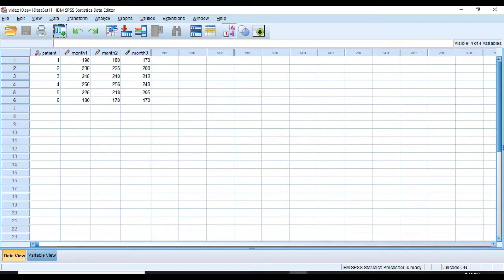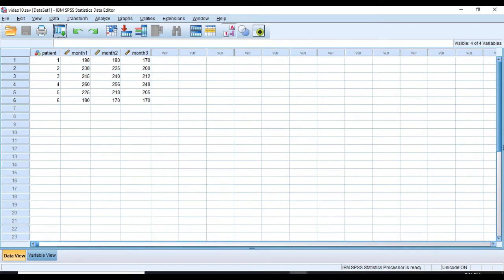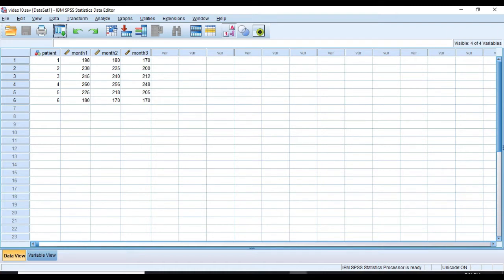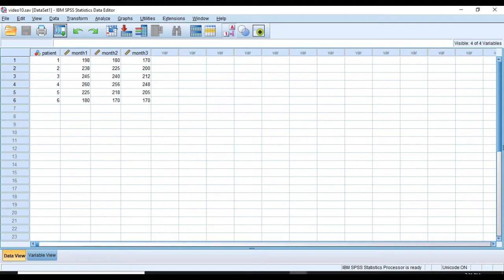Here we have an example of conducting this test. Imagine that a random sample of six men undergo an exercise program, and their cholesterol levels were measured in month one, two, and three. The question is, is there a change in patients' cholesterol levels in month one, two, and three? Since the same group has been measured during three different occasions, we use one-way repeated measures ANOVA. And the null hypothesis is that there is no significant change in patients' level of cholesterol in these three months after undergoing the exercise program.